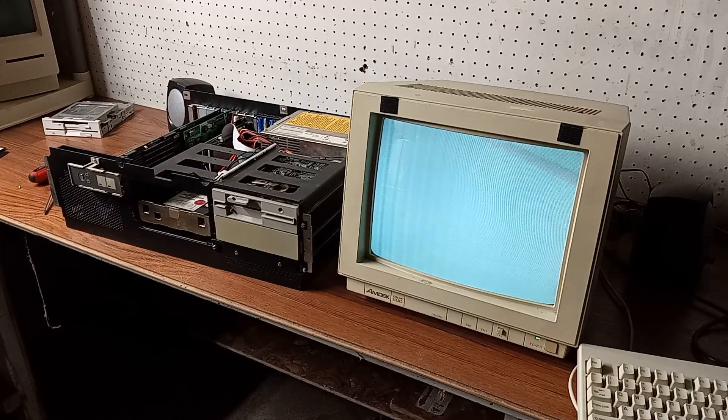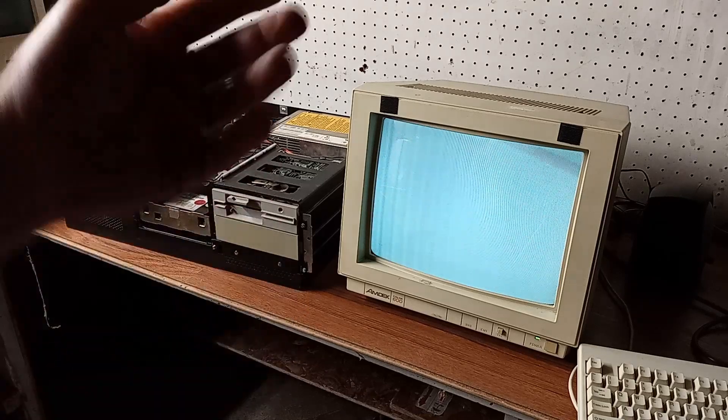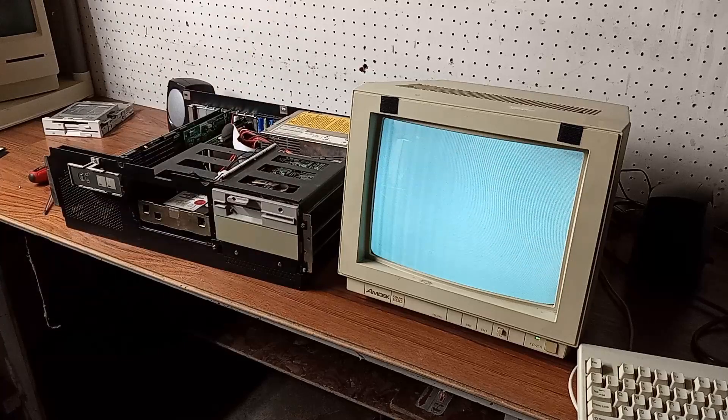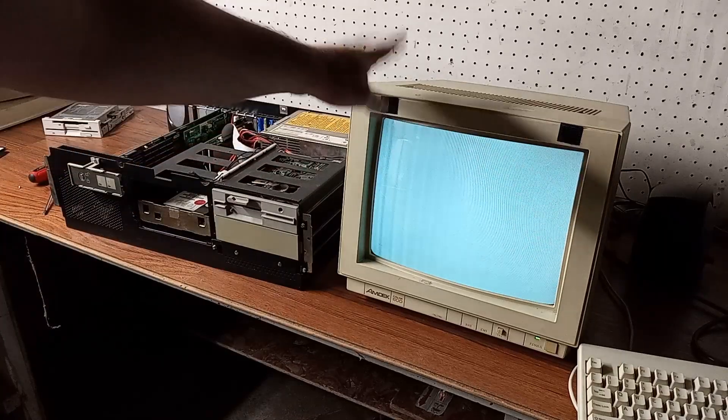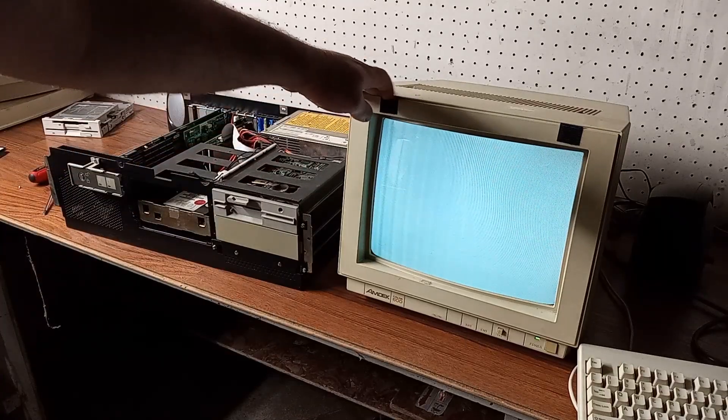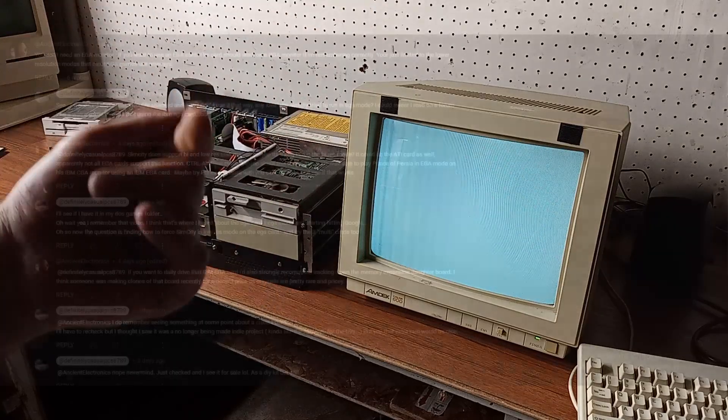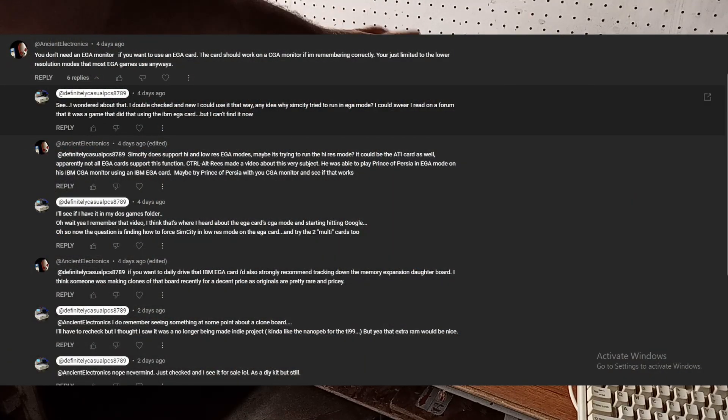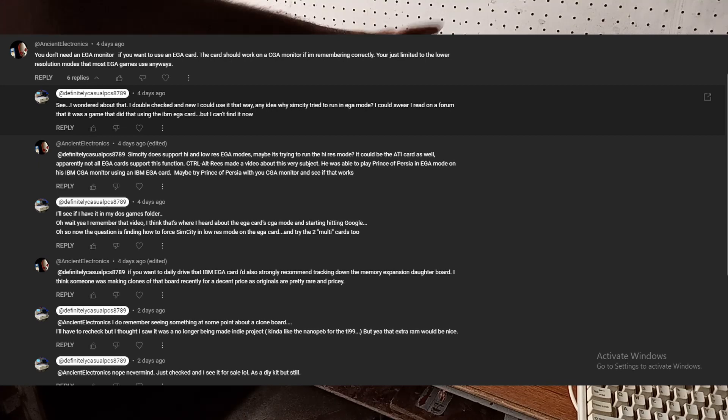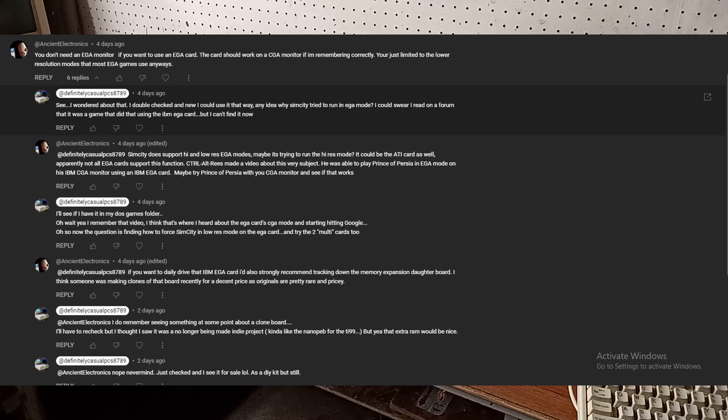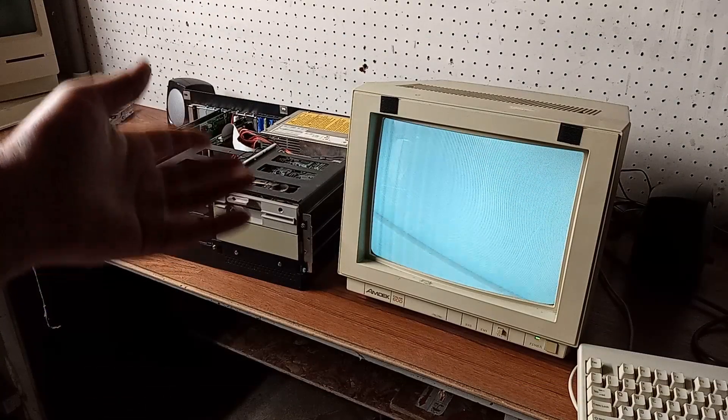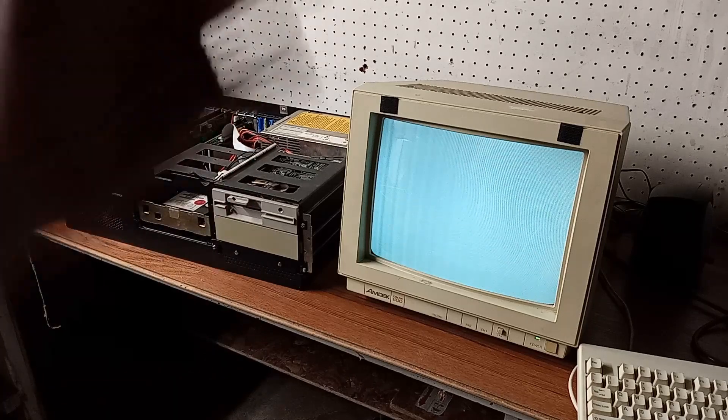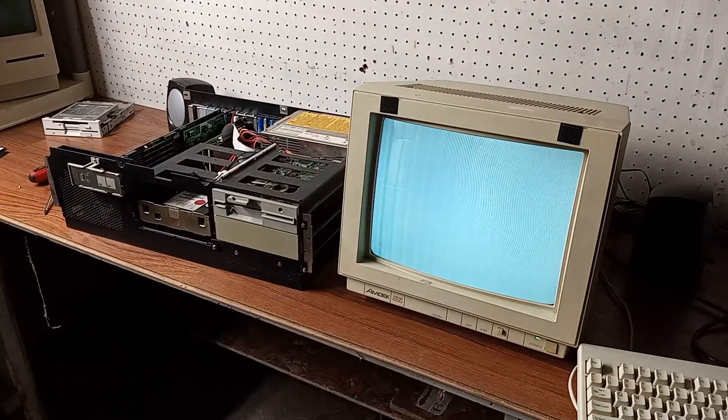After I uploaded it, I was in the middle of recording some stuff for the Xbox and Xbox 360, and I got a couple comments on this, especially from Ancient Electronics. He basically said that no, you don't need an EGA monitor to run EGA games because a lot of games during this time frame would run perfectly well in a low-res EGA mode, which is 320 by 200 by 16 color.